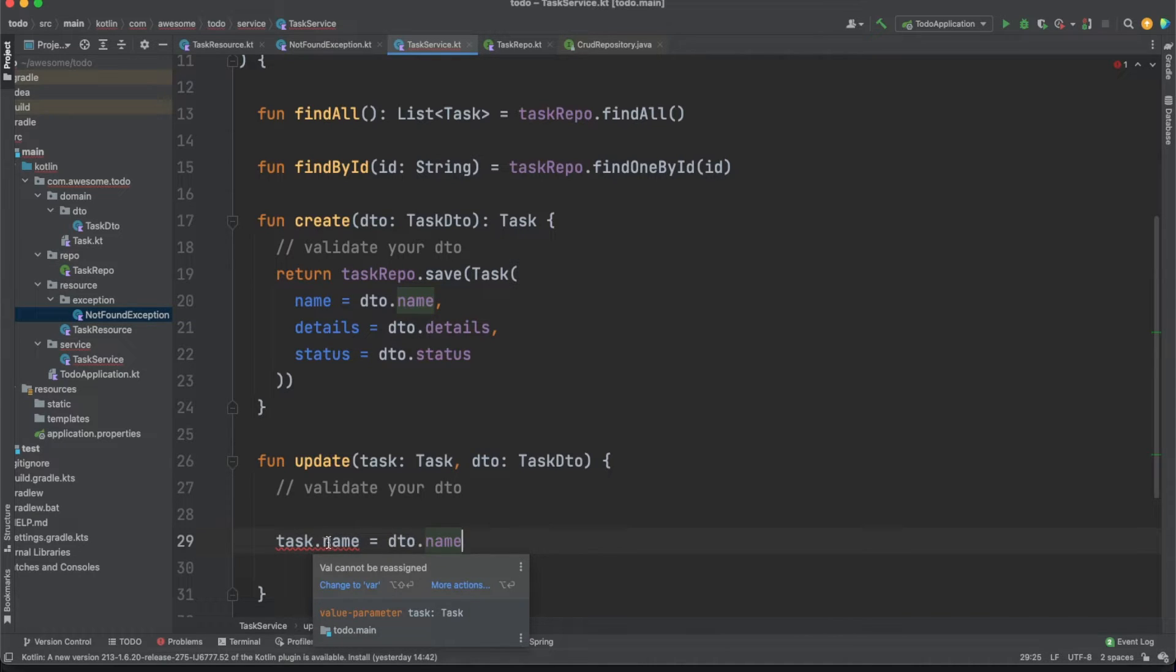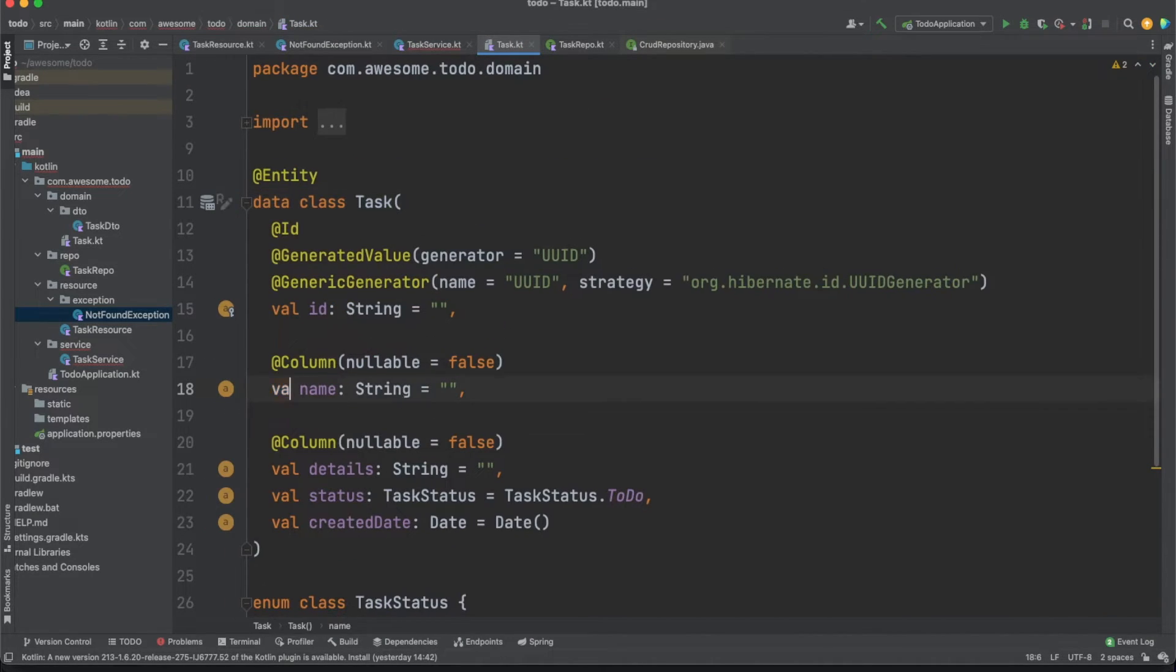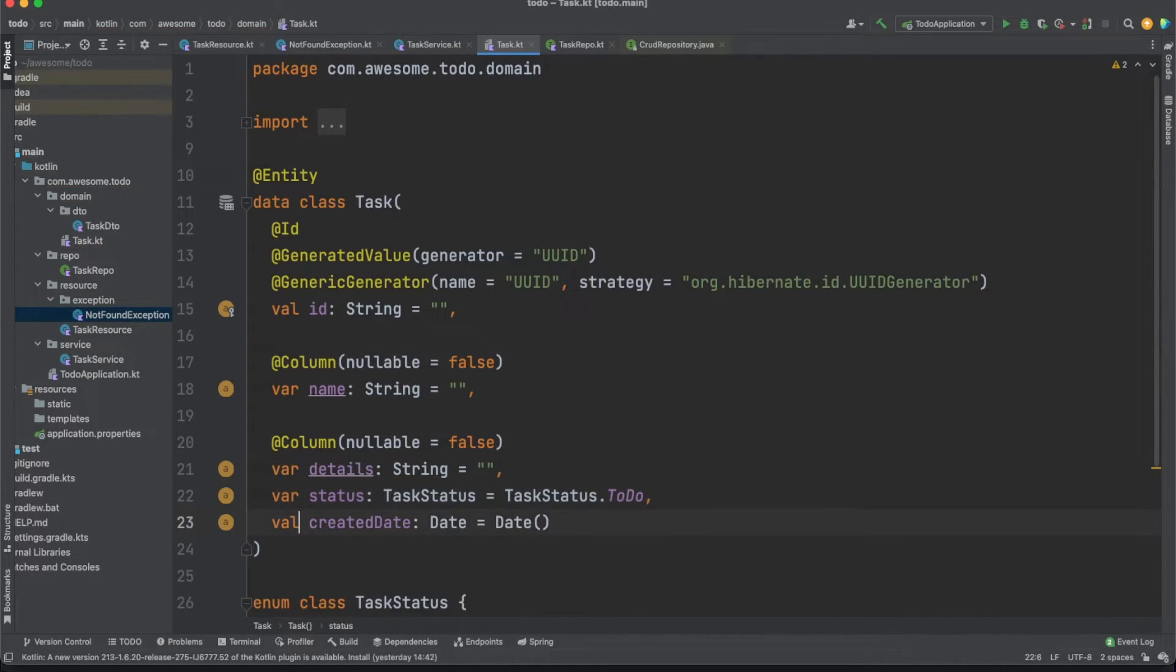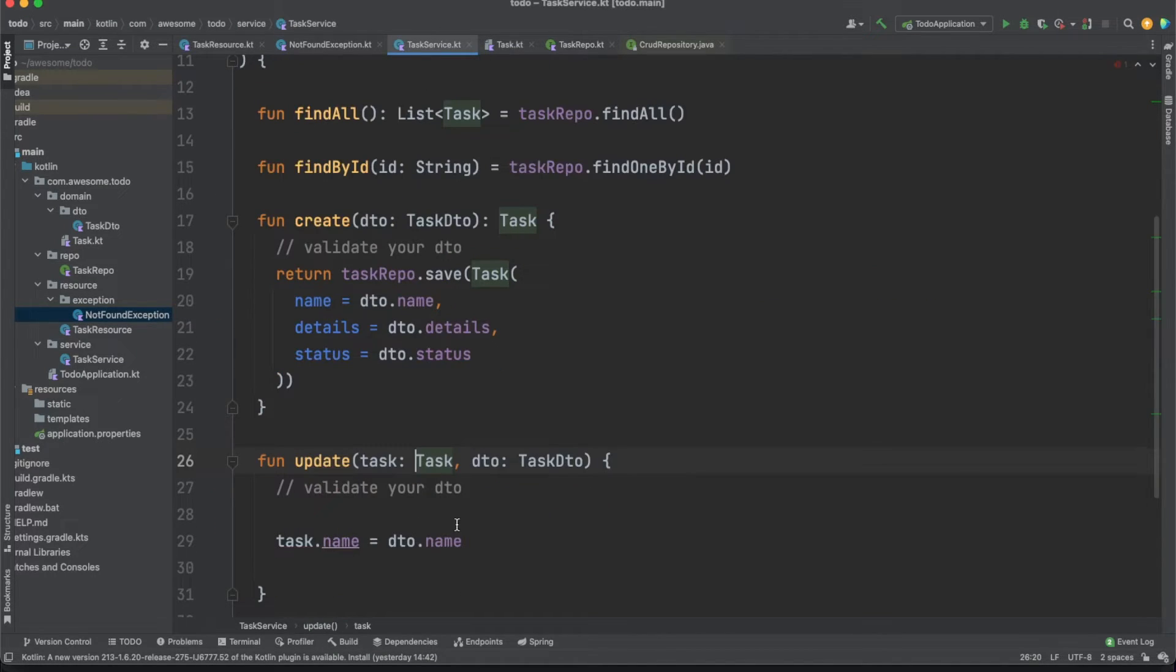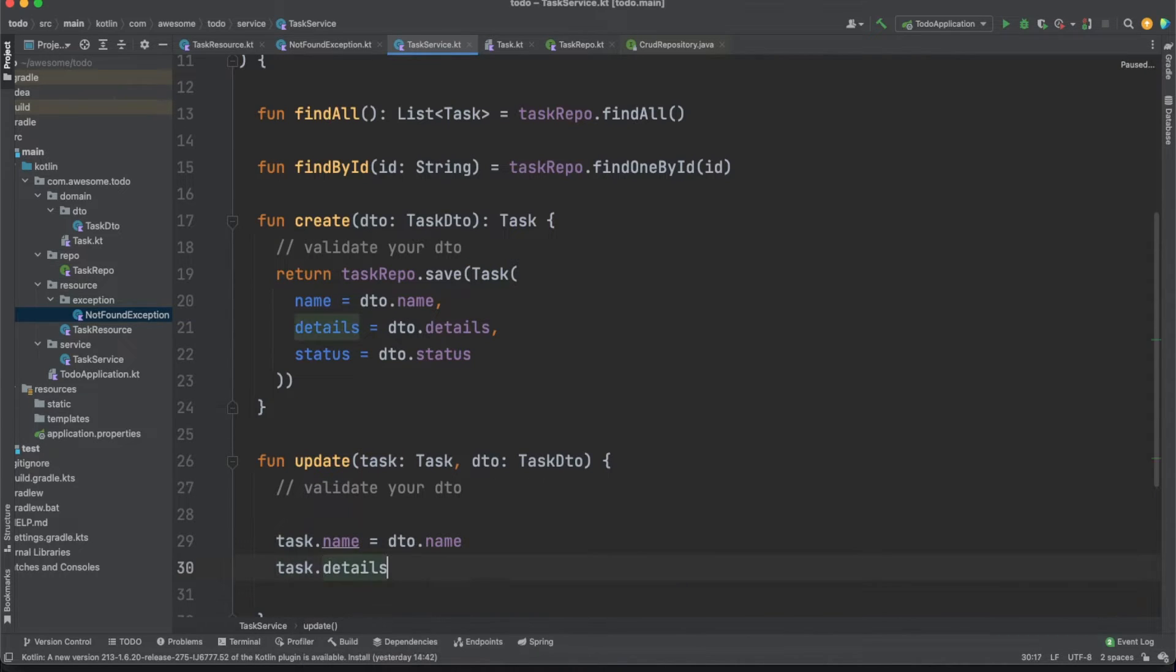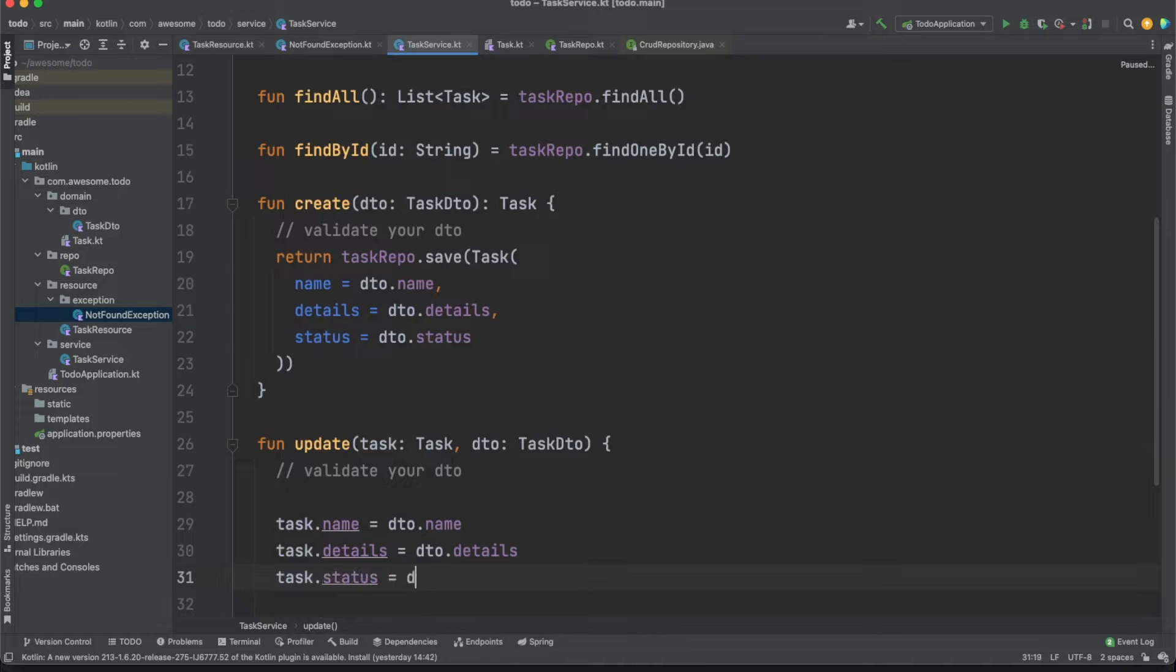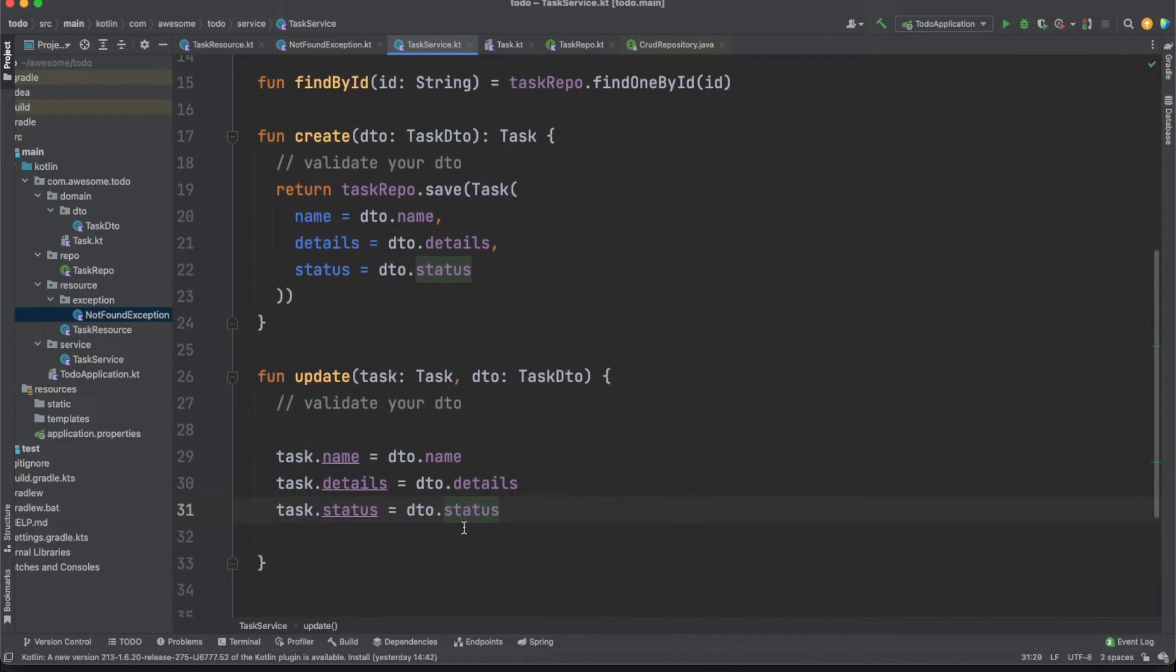This happens because we declared the object property using the val keyword which makes the properties read-only. Think of the val keyword as a close relative of Java's final keyword. I'm encouraging you to use val as often as you can to avoid issues caused by mutability. In this specific case, I'll make some updates to my code and use the var keyword instead since Hibernate needs to see property changes on the entities in order to automatically perform SQL updates.